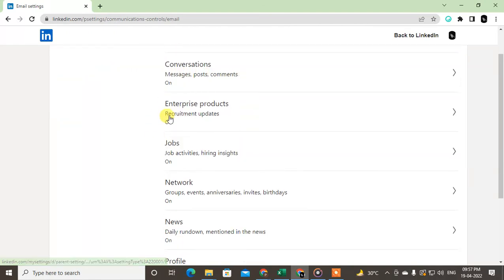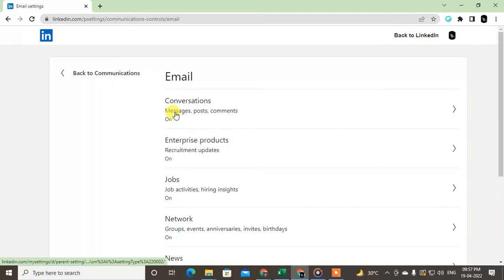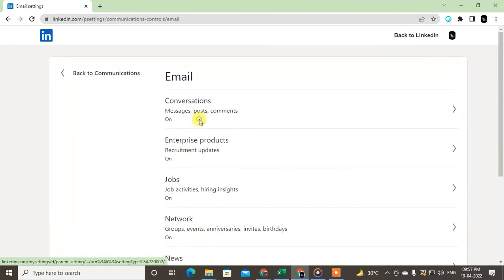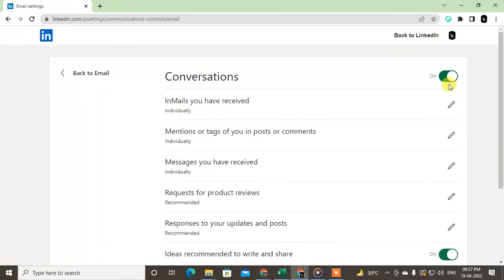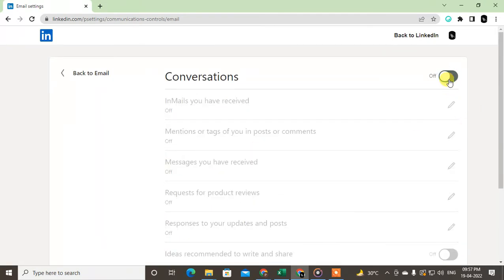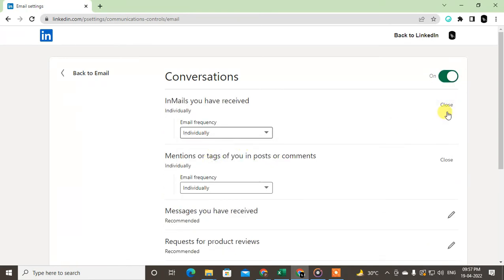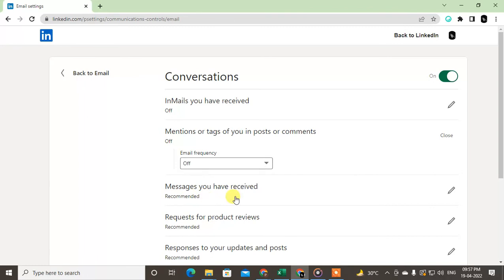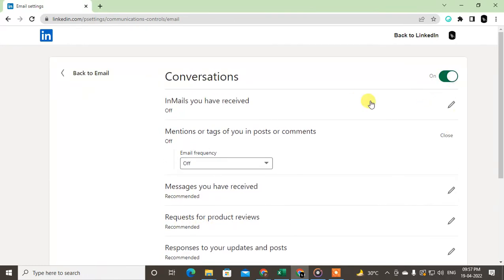This is by default on, but you can just click on it and turn off everything, or you can turn off individually like this. After turning it off, just close. You can turn off individually messages you have received, or you can turn off everything.